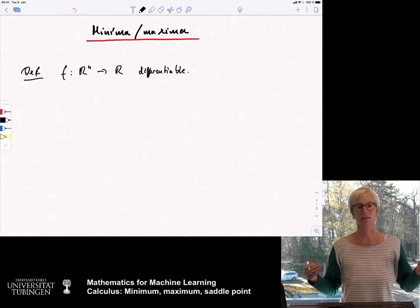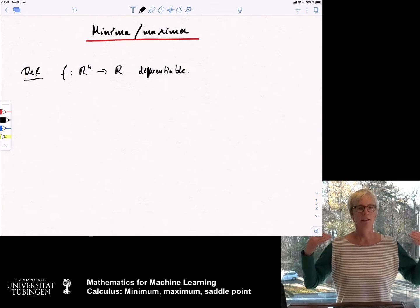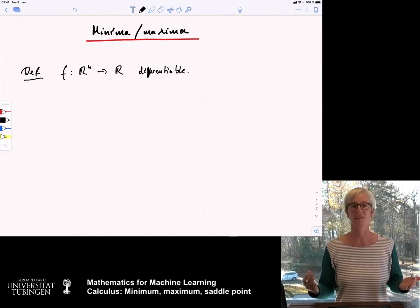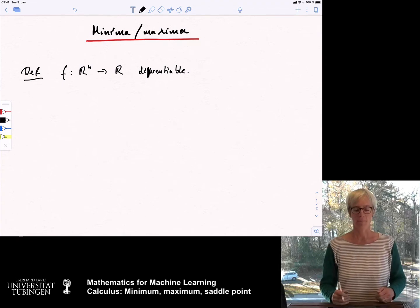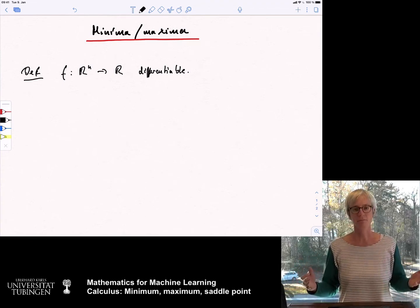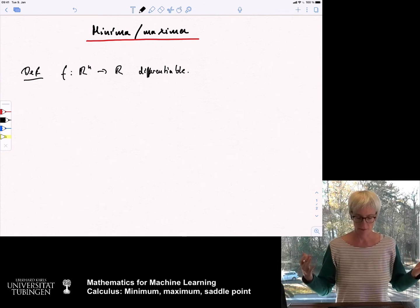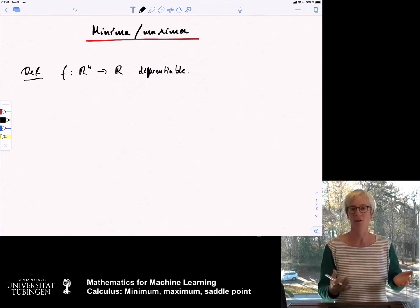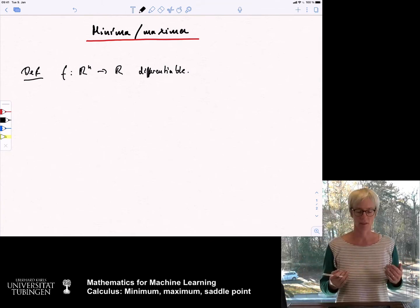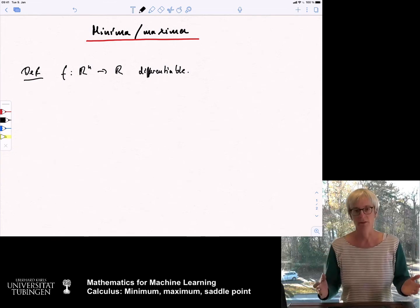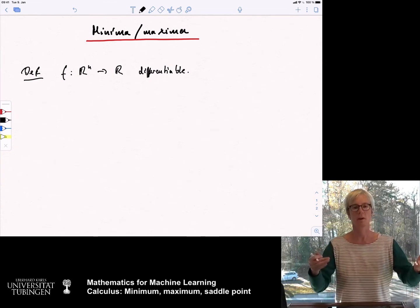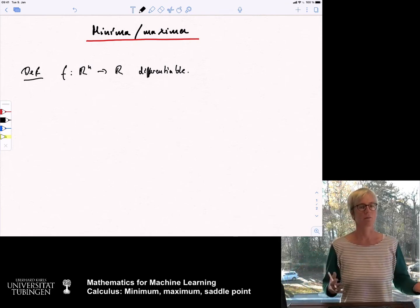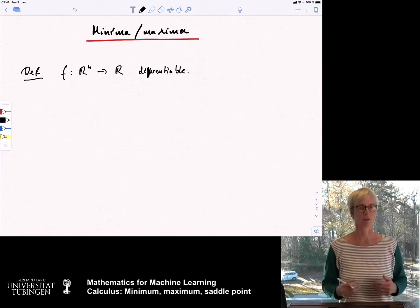In machine learning it's very often the case that the natural loss functions you might want to come up with are not differentiable. For example, in classification the natural loss function is asking: did I classify it right or wrong? It's a zero-one function, a discrete function that is very annoyingly difficult to optimize. So what we do instead is we pick alternative loss functions that have similar properties but are at least continuous and ideally also differentiable. We optimize a surrogate loss function and hope — or can maybe also prove — that by optimizing the surrogate we also optimize the true loss function.